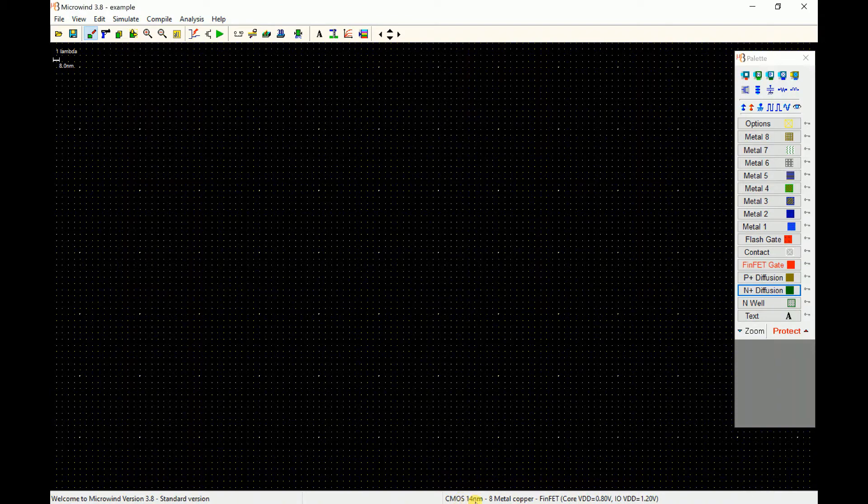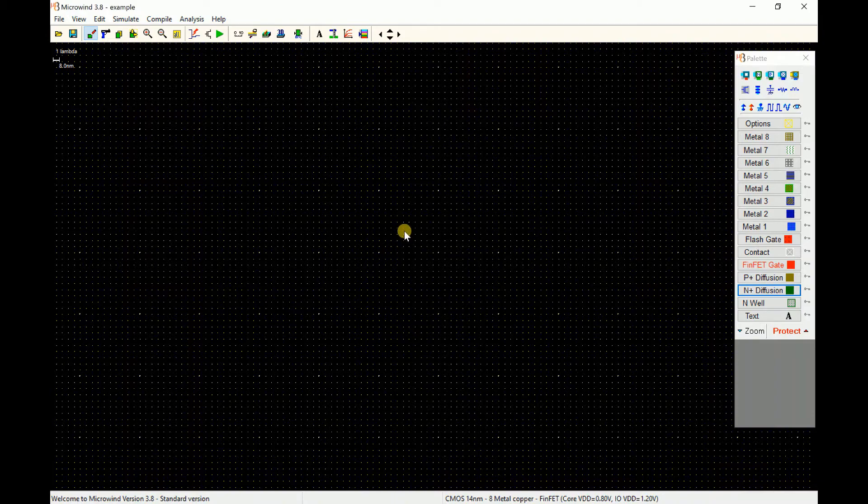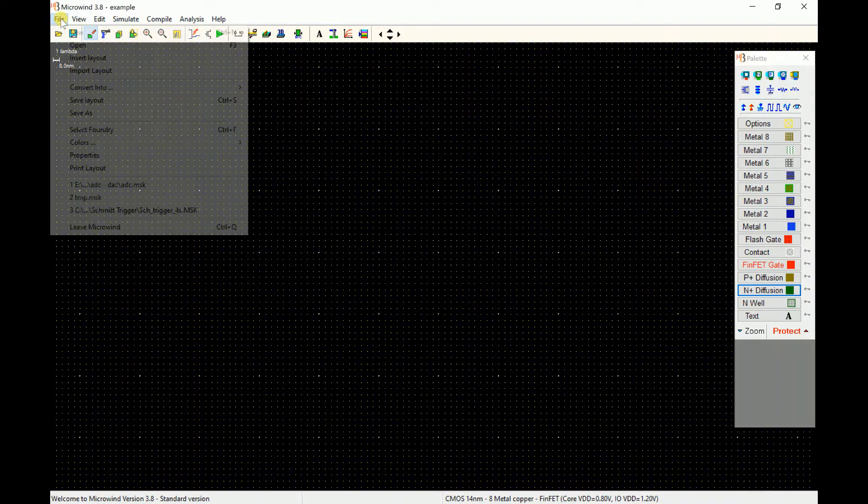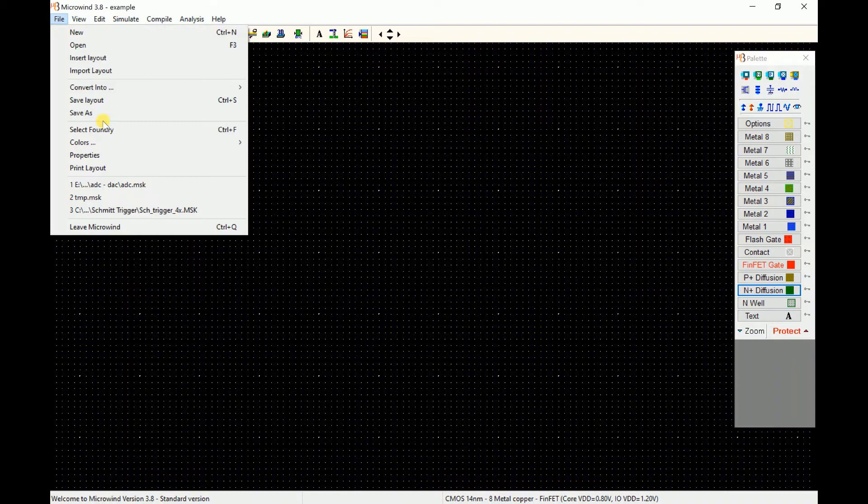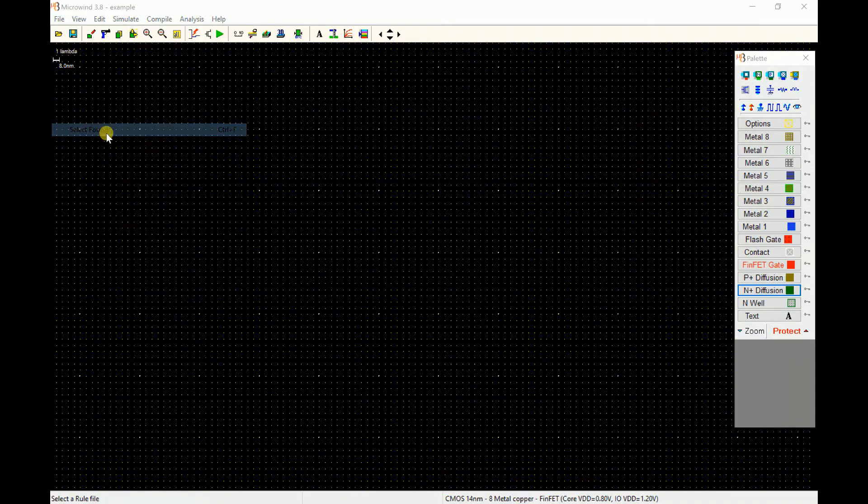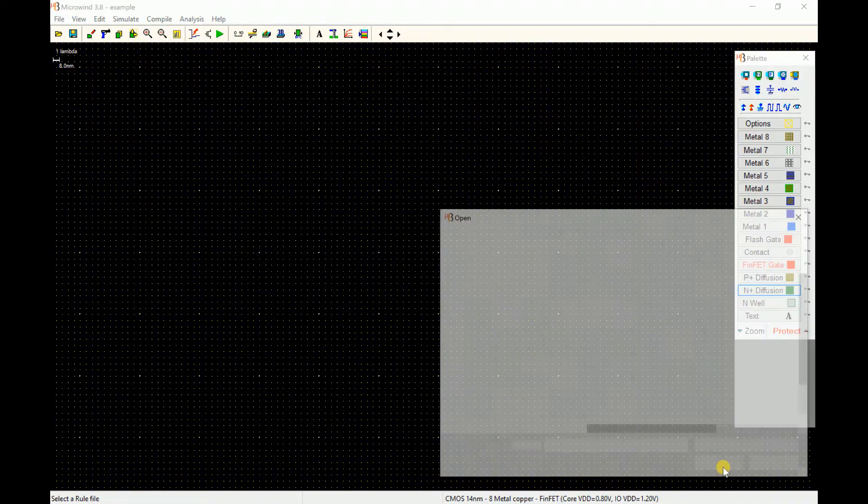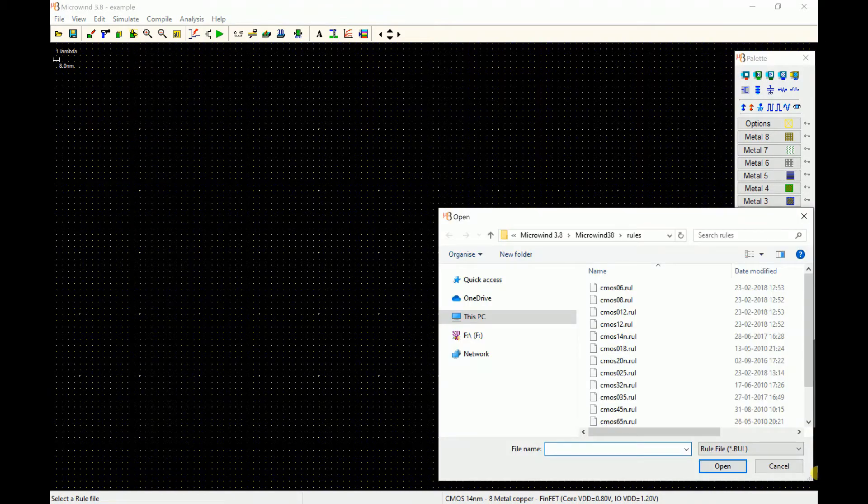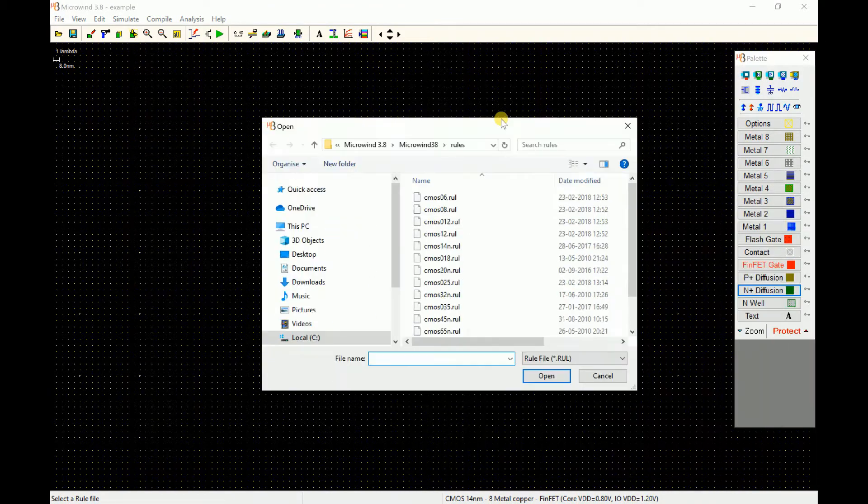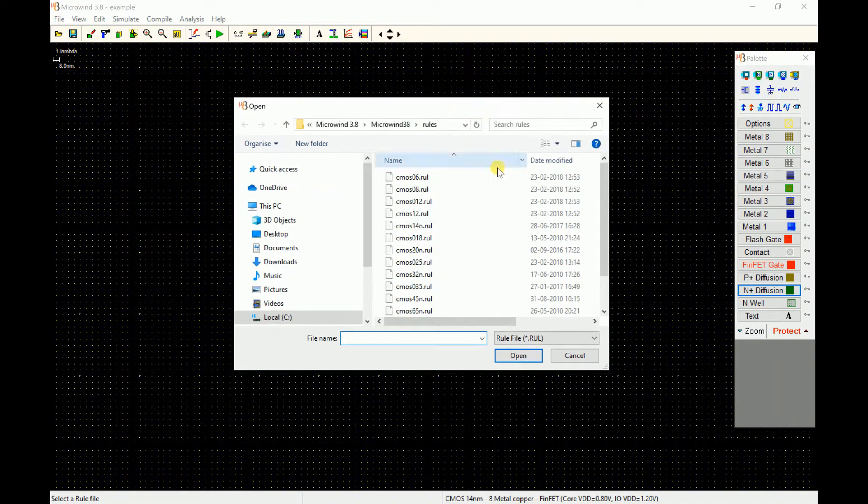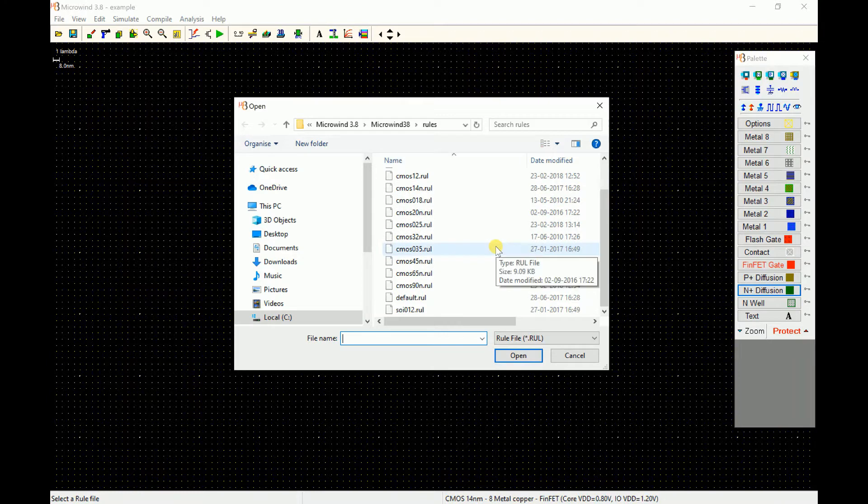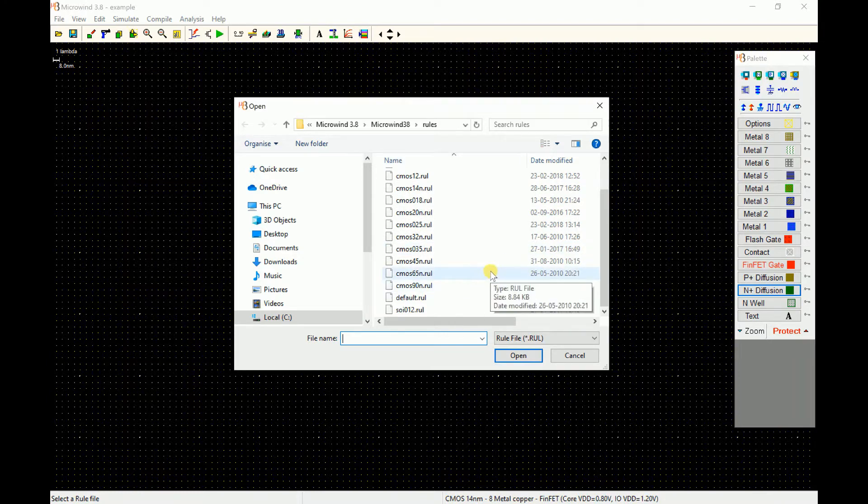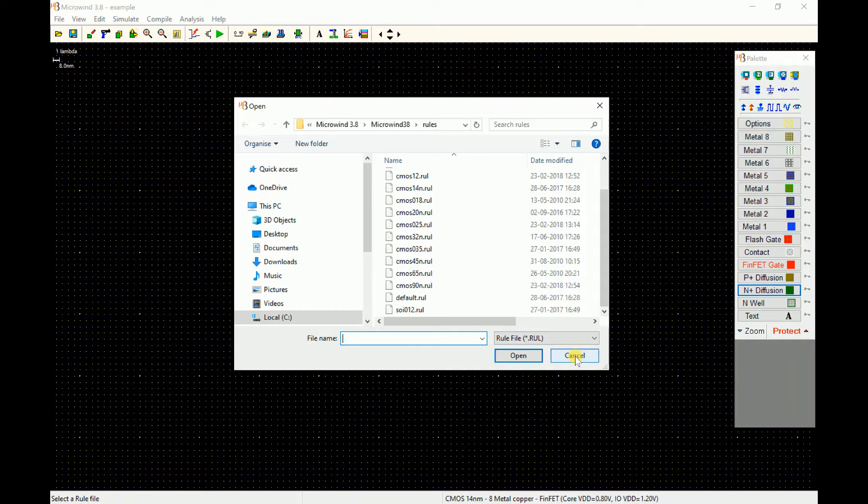By default you can see that it loads up with a 14 nanometer technology rule file. We might work continually in this default rule file or you can change it from File > Select Foundry and select any of the given rule files from here. Microwin supports right from micro technology rule files to nanometer till FinFET.